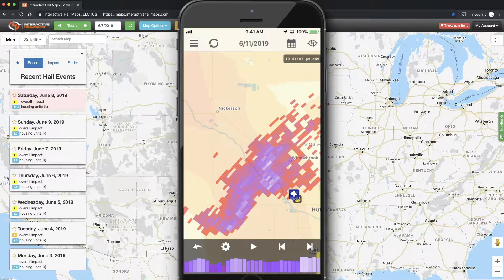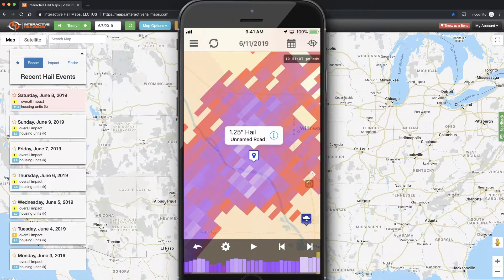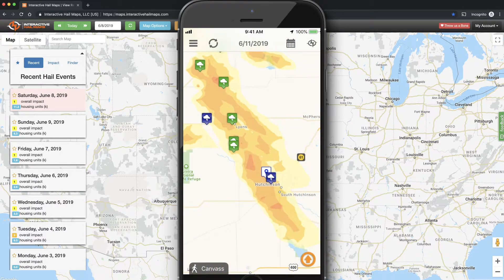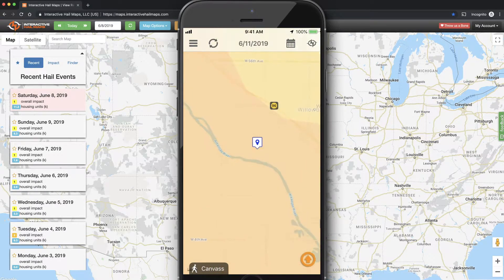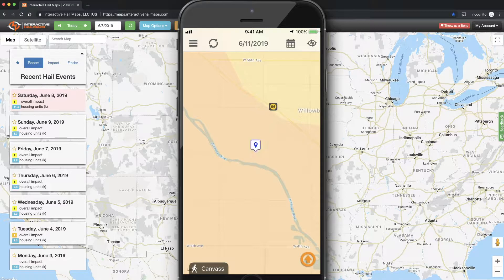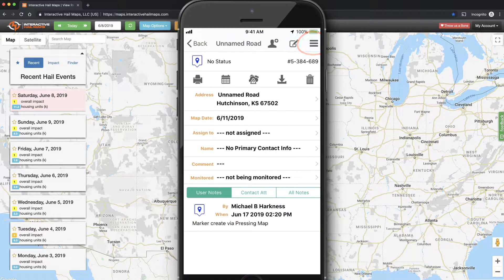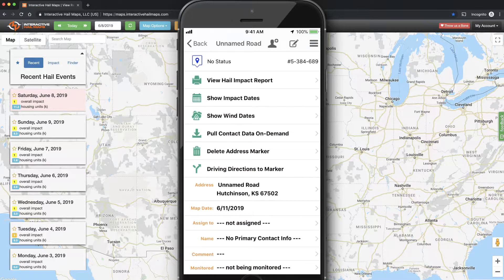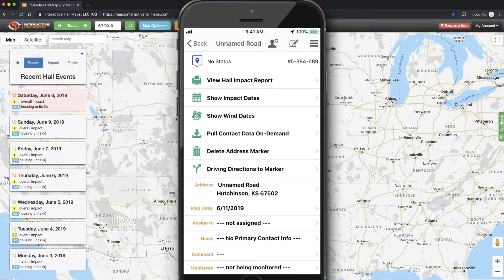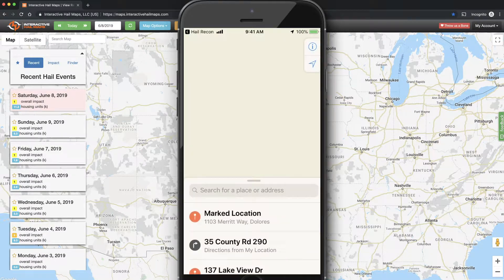When scouting for the best spots to check first, a good practice is to mark this location by holding your finger down on the map for one second to drop a marker. When viewing the map, tap on the marker to open it up, then tap on the menu option on the upper right. From here, tap on Driving Directions to Marker to get turn-by-turn directions from your current location to that marker.